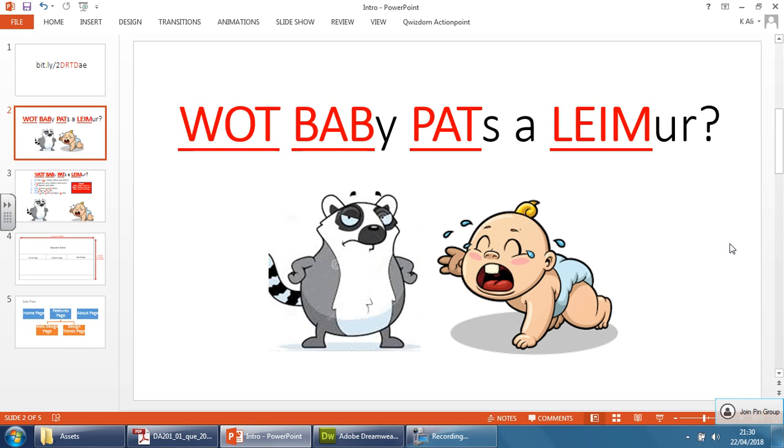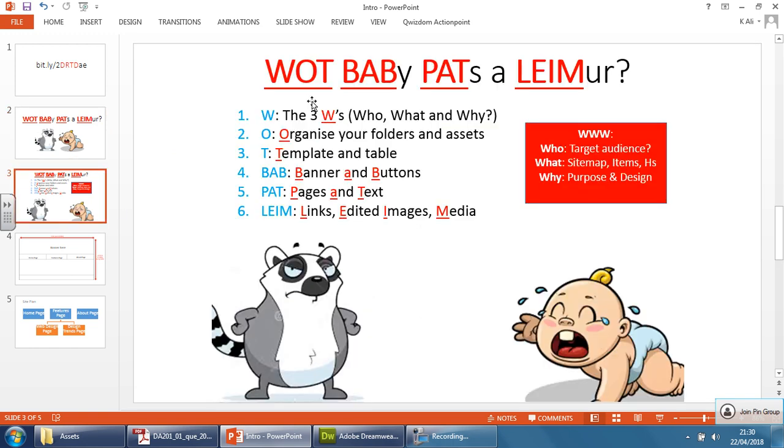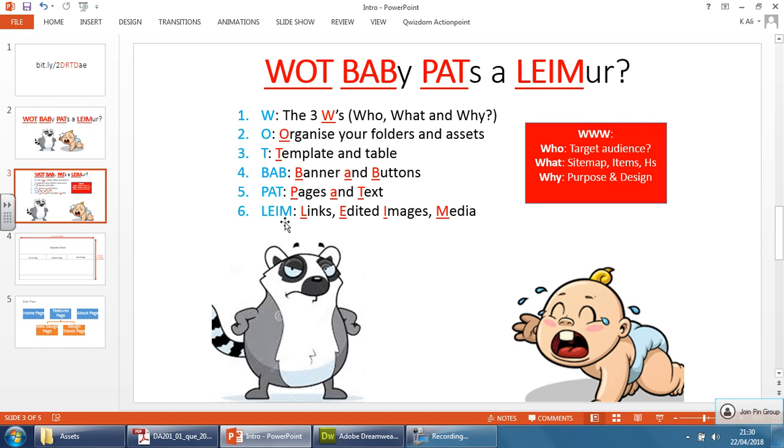If you remember it, you'll basically design a very simple website that should give you the majority of the marks. So it's 'WOT BABy PATs a LEIMur.' If you look at this here, if you've never seen this before just pause it, but the basis of this is very simply the order that you would follow to create a successful simple website. That's not to say you can't get full marks if you follow this—of course you can—but if you remember this structure then you should be halfway there. We have the first letter, the W, the three W's: Who, What, and Why.